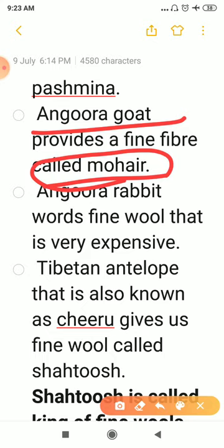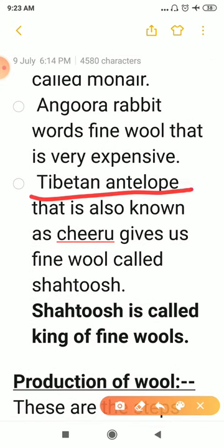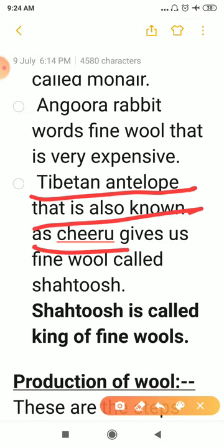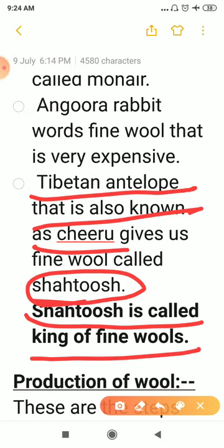Angora rabbit also provides very expensive wool. The Tibetan antelope, also known as Chiru, gives us fine wool called Shatoosh — Chiru is called the king of fine wools. However, these Tibetan antelopes were hunted and killed to obtain their delicate hair, causing their population to decrease. As a result, the government has banned the selling of shawls made from Shatoosh.